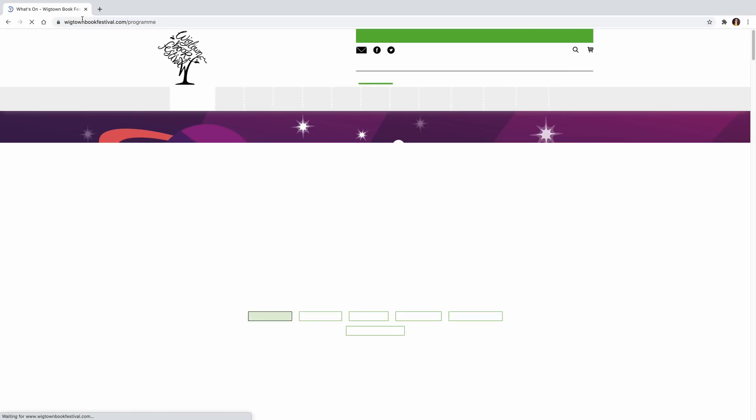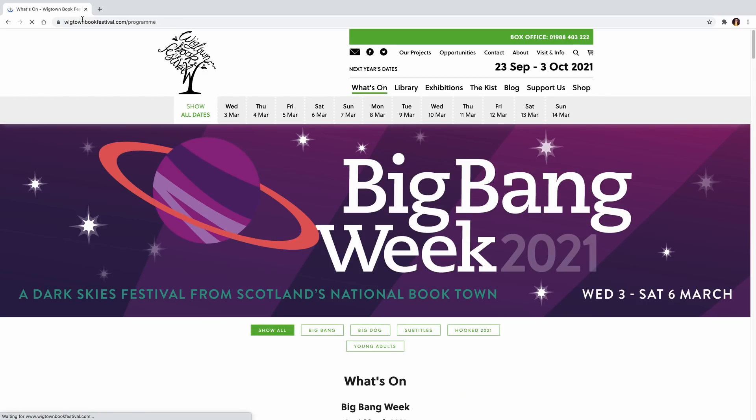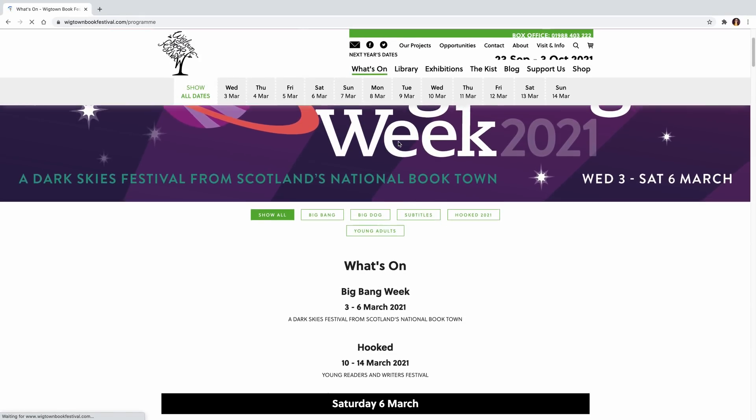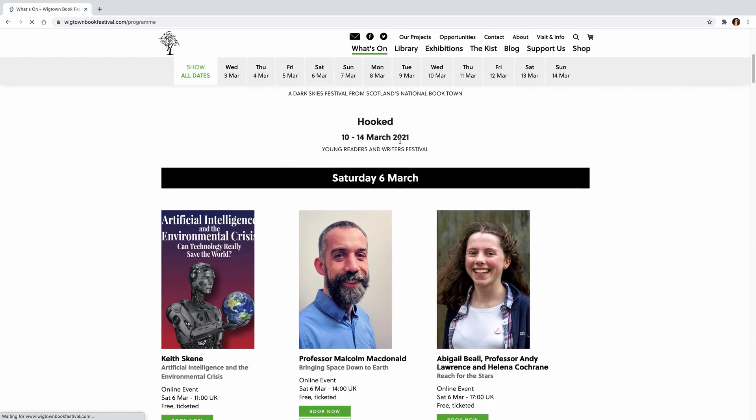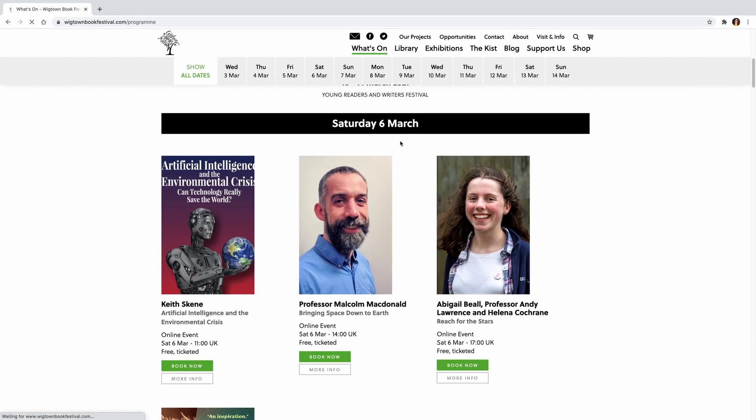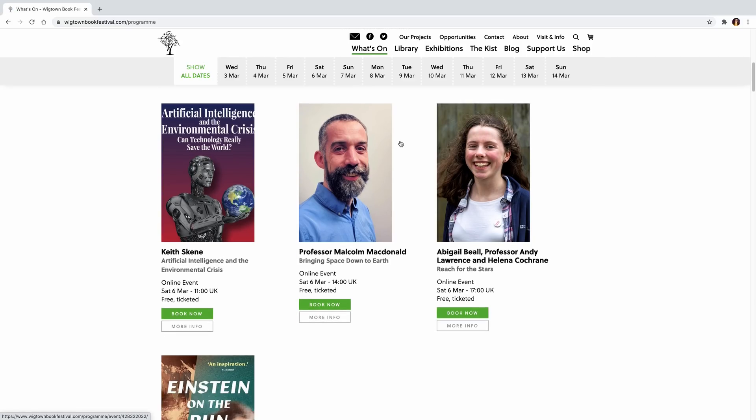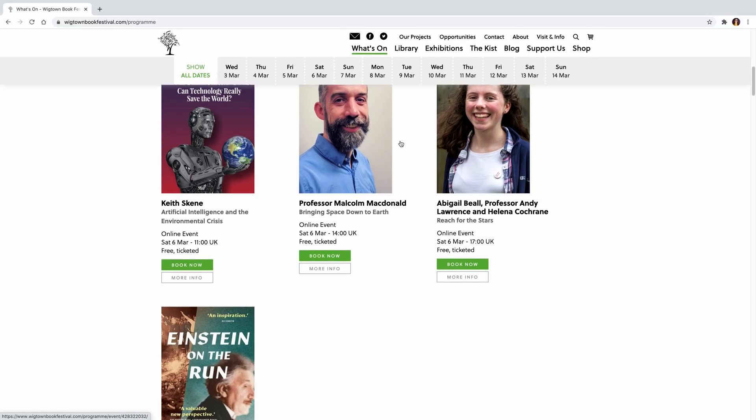But before we get into all of that, I've got a small announcement that's quite exciting that I'd like to share with you guys. This year I'm honored to be part of Wigton Book Festival's Big Bang Science Weekend.